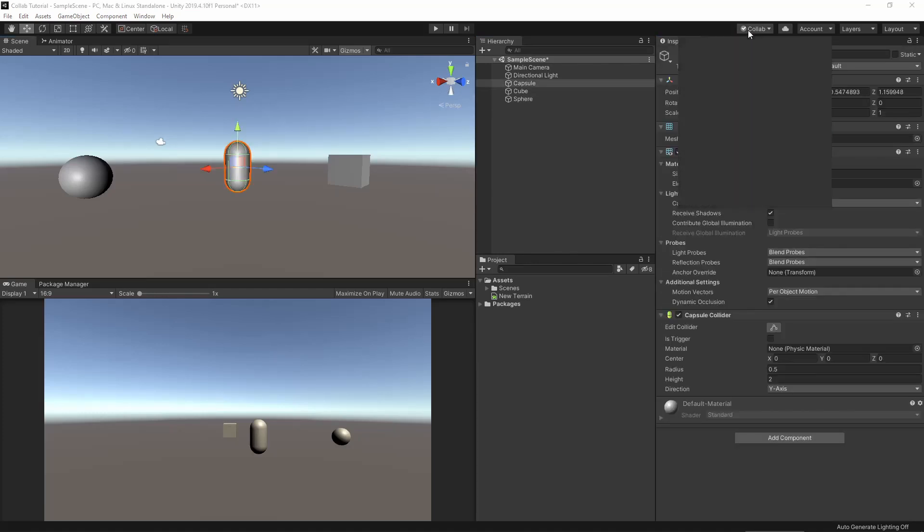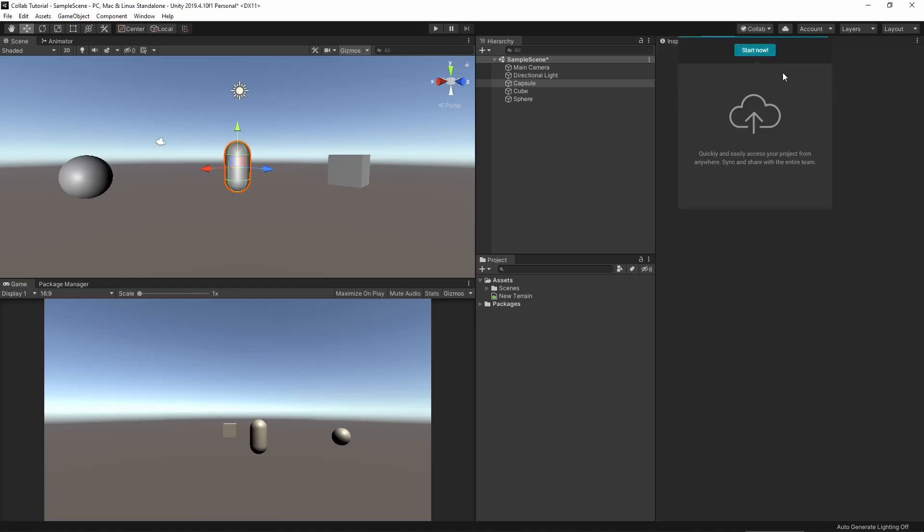Disable this wireframe for a bit. Create some more objects, maybe some cubes and spheres. Now that we have some objects in our project, let's connect this project with Unity Collaborate and save it to the cloud.